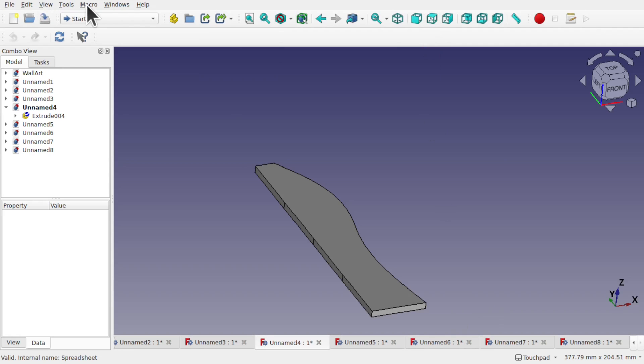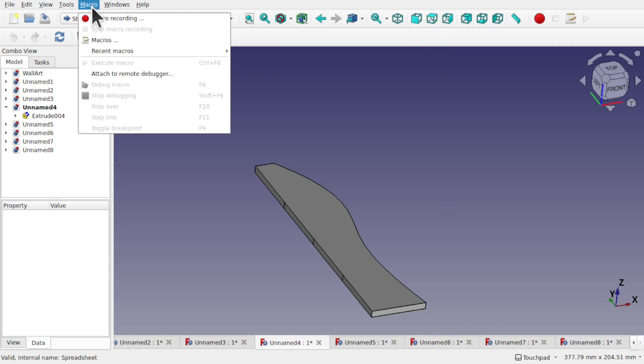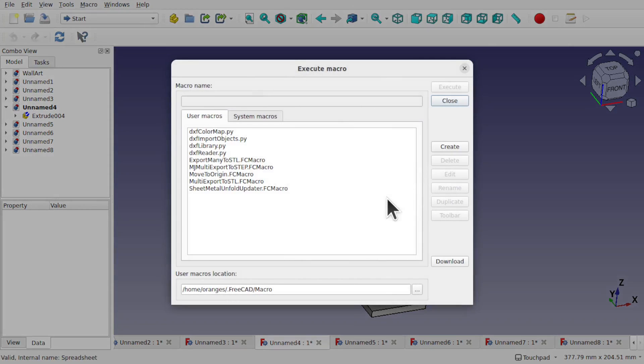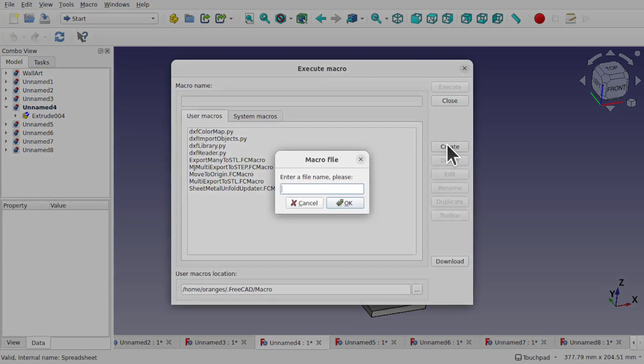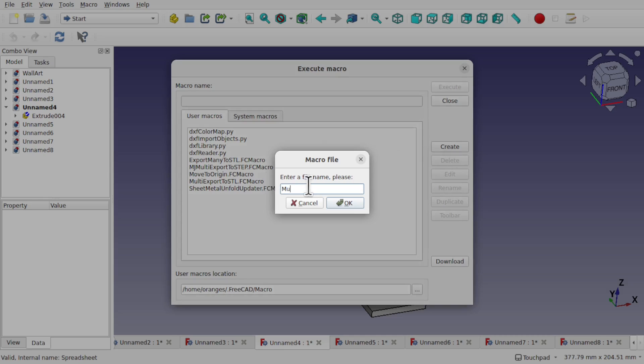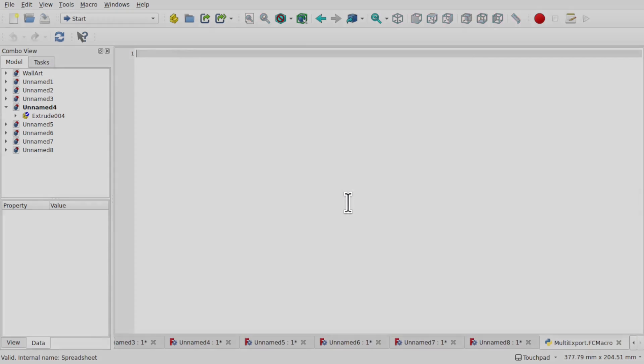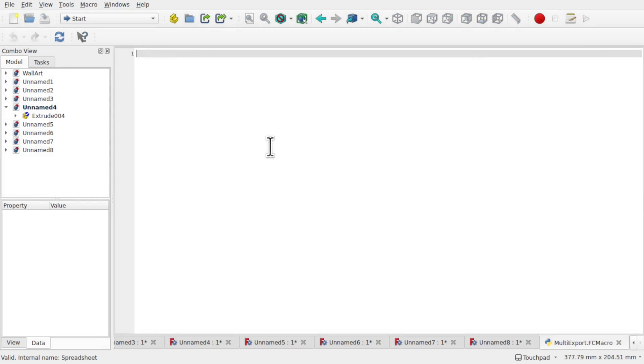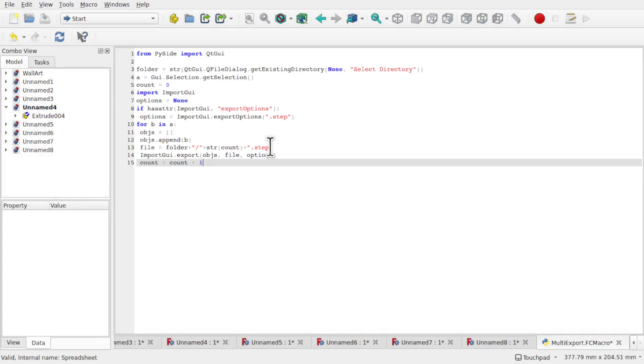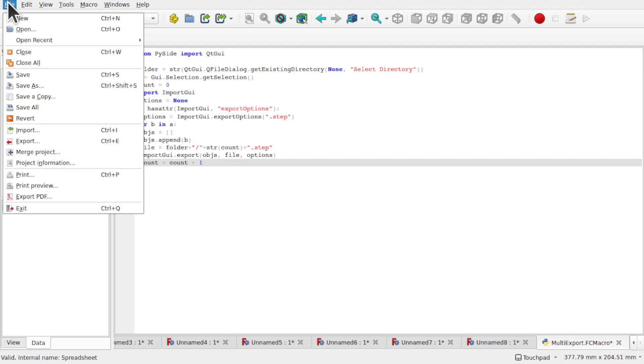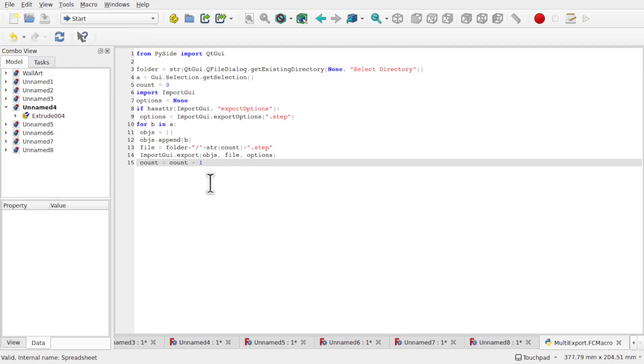So what we do is come up to Macro and Macros and come in and create a macro and type in the name of the macro and call it multi-export. It's totally up to you. And hit okay and then click in the space and ctrl-v and the macro is in there ready to go. File and save and that's the macro saved.